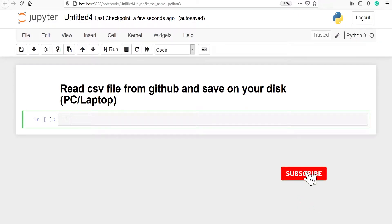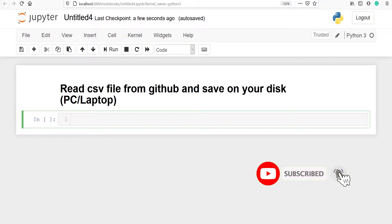In this video I will show you how to read a CSV file from GitHub and save it on your disk.